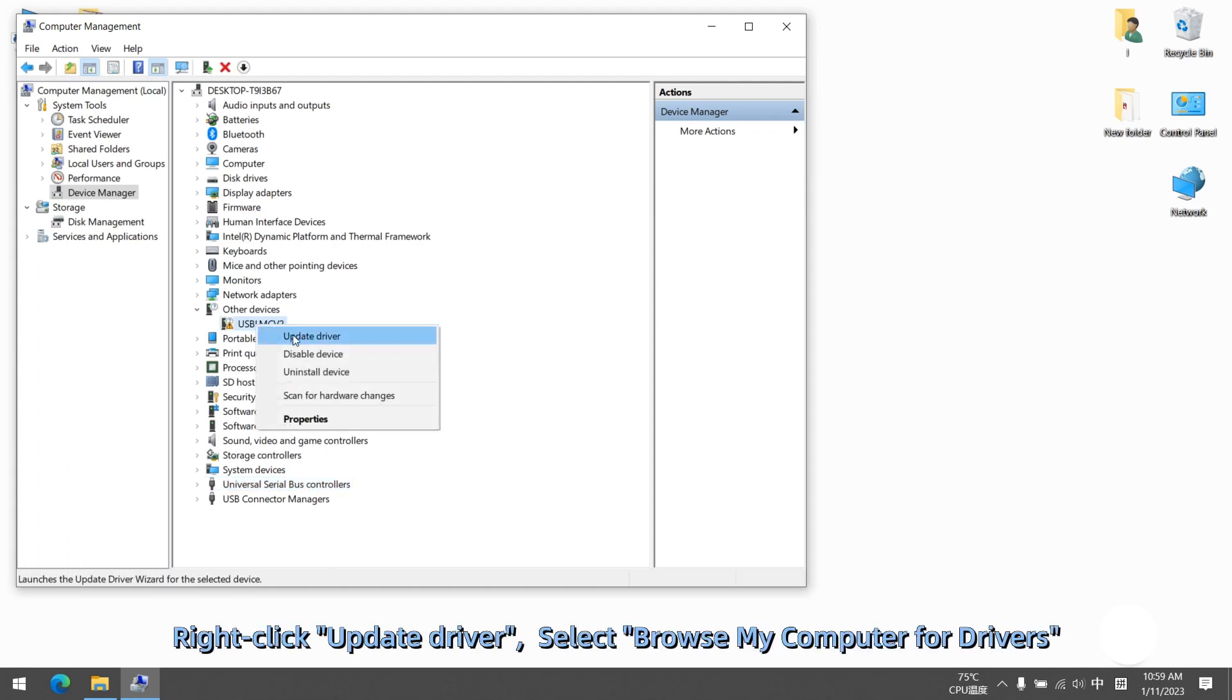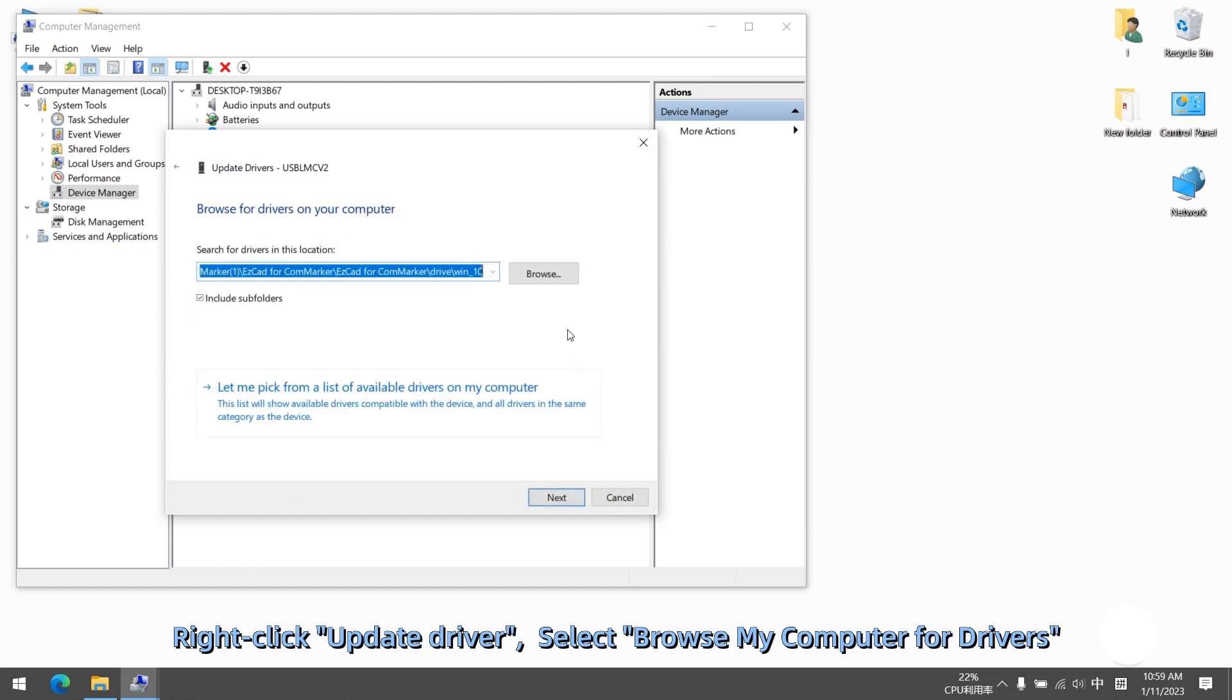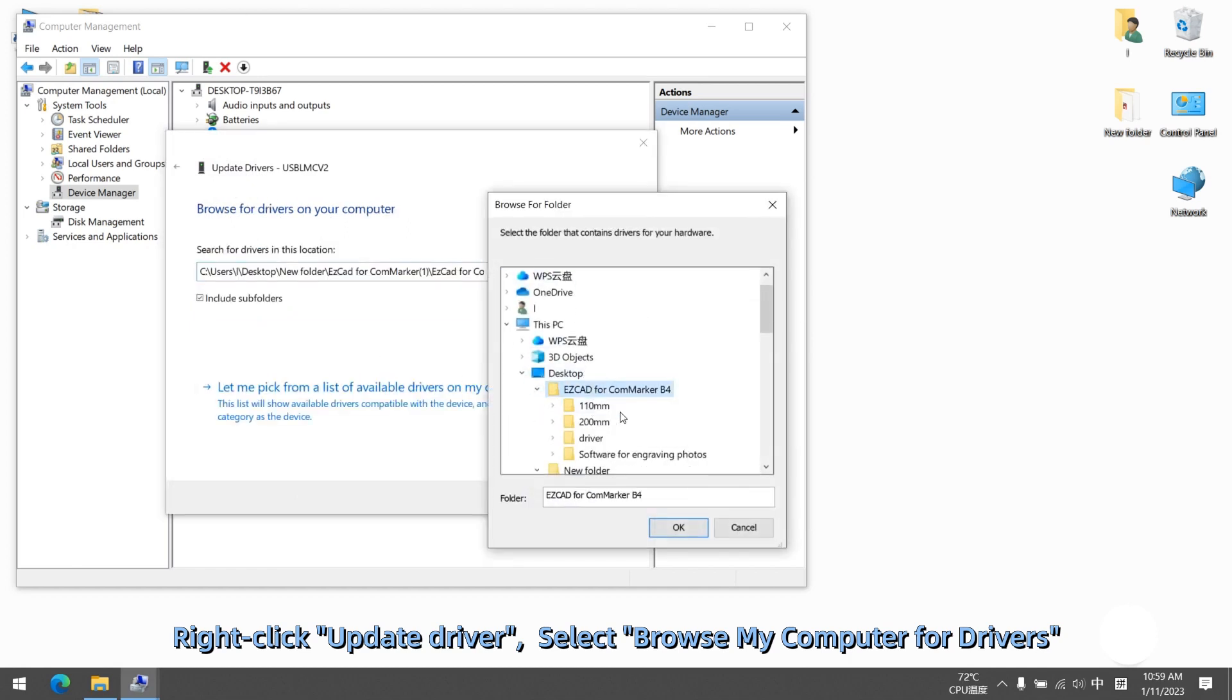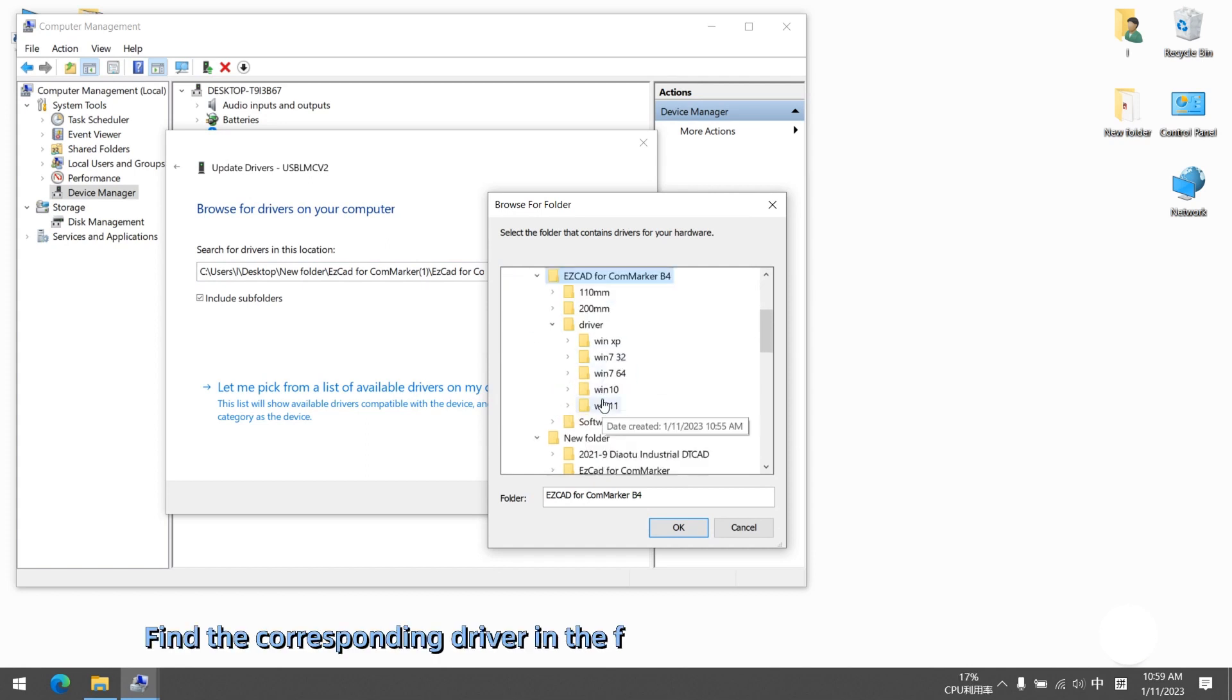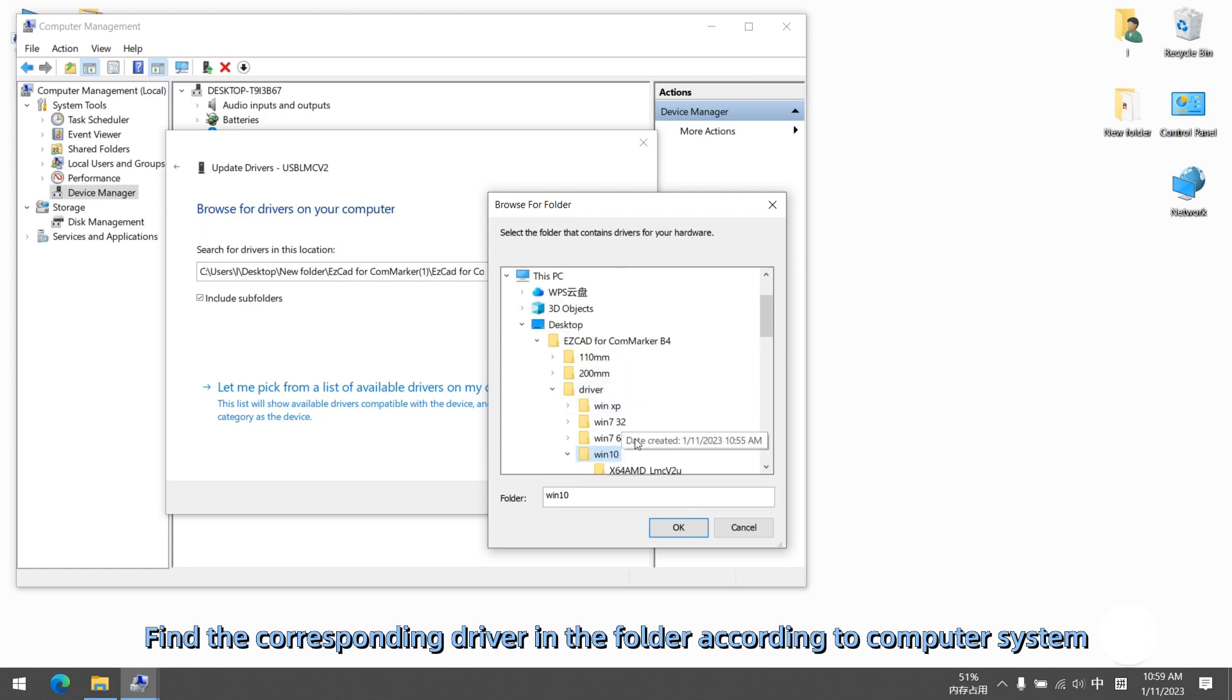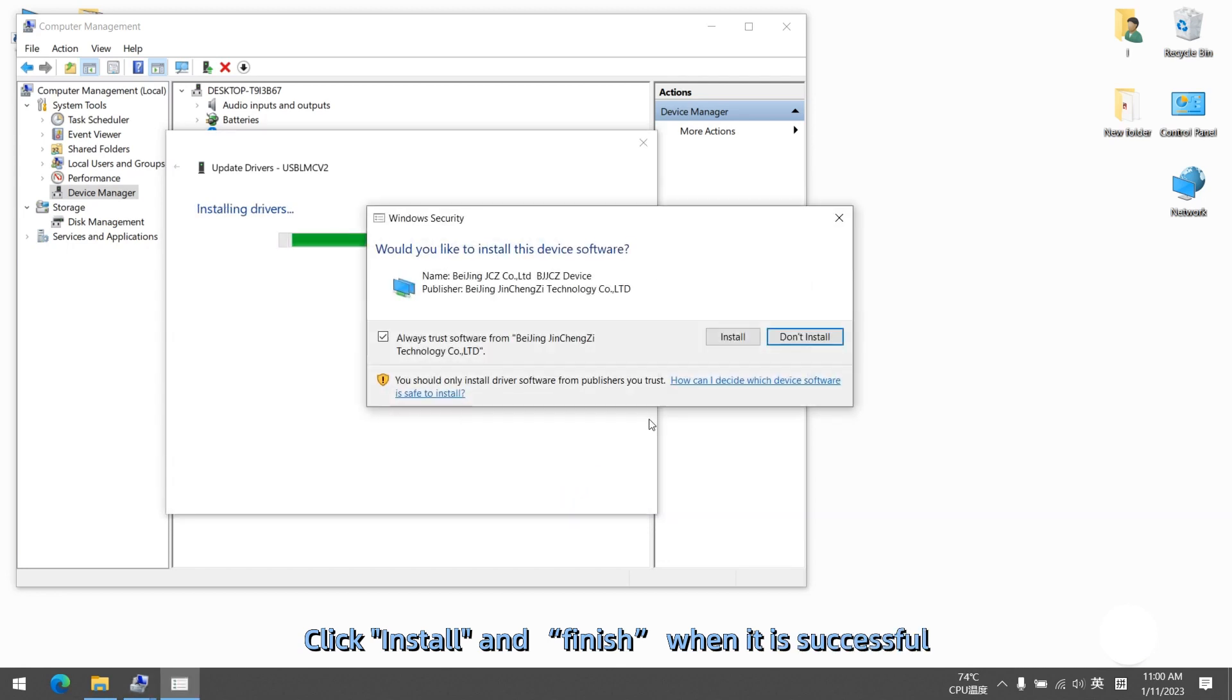Right click, update driver, select browse my computer for drivers. Find the corresponding driver in the folder according to computer system. Click install and finish when it is successful.